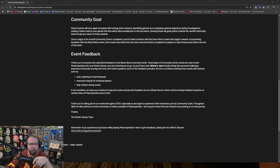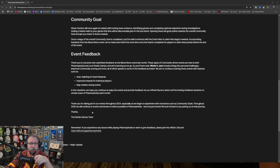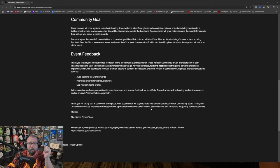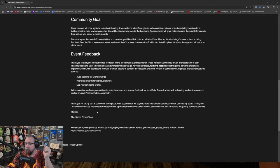I can't speak. Thank you for taking part in our events throughout 2024, especially as we begin to experiment with mechanics such as community goals. Throughout 2025, we will continue to evolve and iterate on what's possible in Phasmophobia and not just events. We look forward to joining you this journey. Thanks to Kinetic Games team.